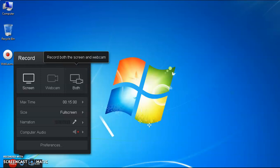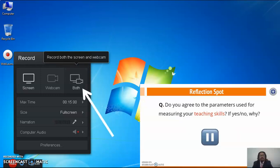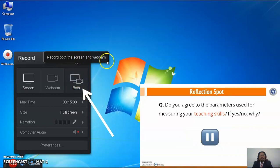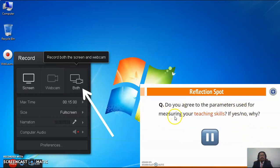If you select the 'Both' option, you can record both the screen and webcam. The position of the webcam will be shown on screen. If you choose to record both screen and webcam, you need to check your presentation along with your webcam. Ensure that the content of your slides or websites is not hidden by the webcam.